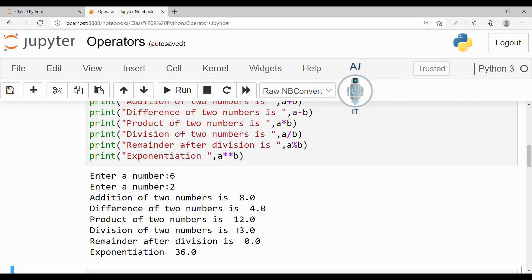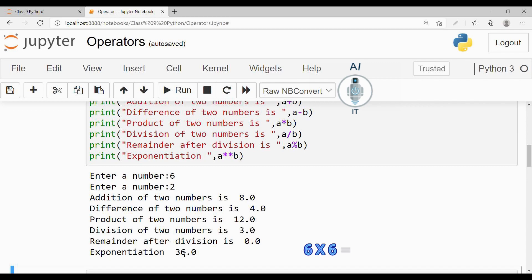And when I divide 6 by 2, it is going to give me 3. There is no remainder in this case, so it is giving me the remainder after division as 0. And 6 raised to the power of 2 is nothing but 6 multiplied by 6, which is 36.